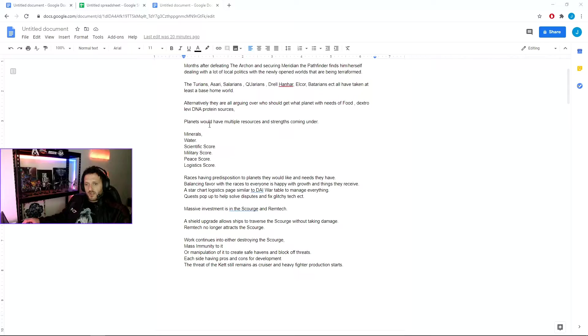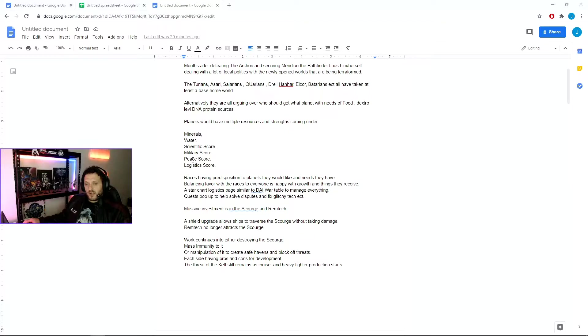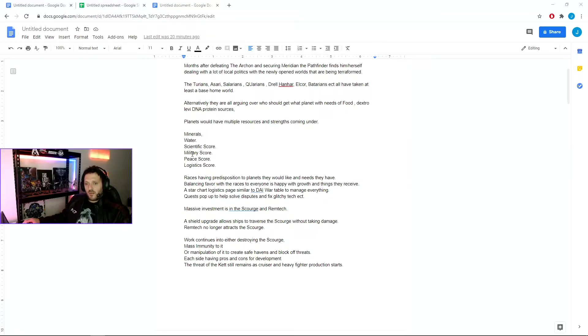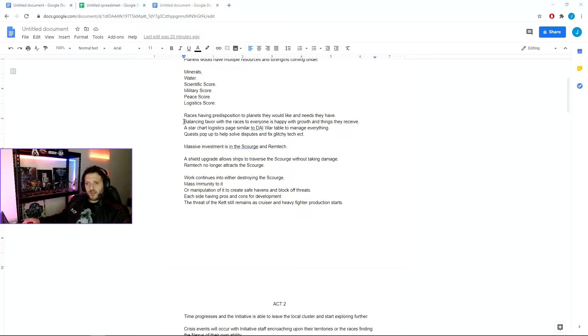The planets now would have multiple resources and strengths to consider, such as minerals, water, scientific scores, military scores, peace scores, and logistics scores, with different benefits due to different races. A new race coming along and seeing a high peace score would be more likely to believe the Andromeda Initiative is not an aggressive one, while a high military score will help protect against Kett incursions. Each race having predisposition to planets that would fit the needs that they have, and you're spending quite a while balancing favor with the races and trying to make sure everyone is happy with the things that they receive and the growth of the race as a whole.